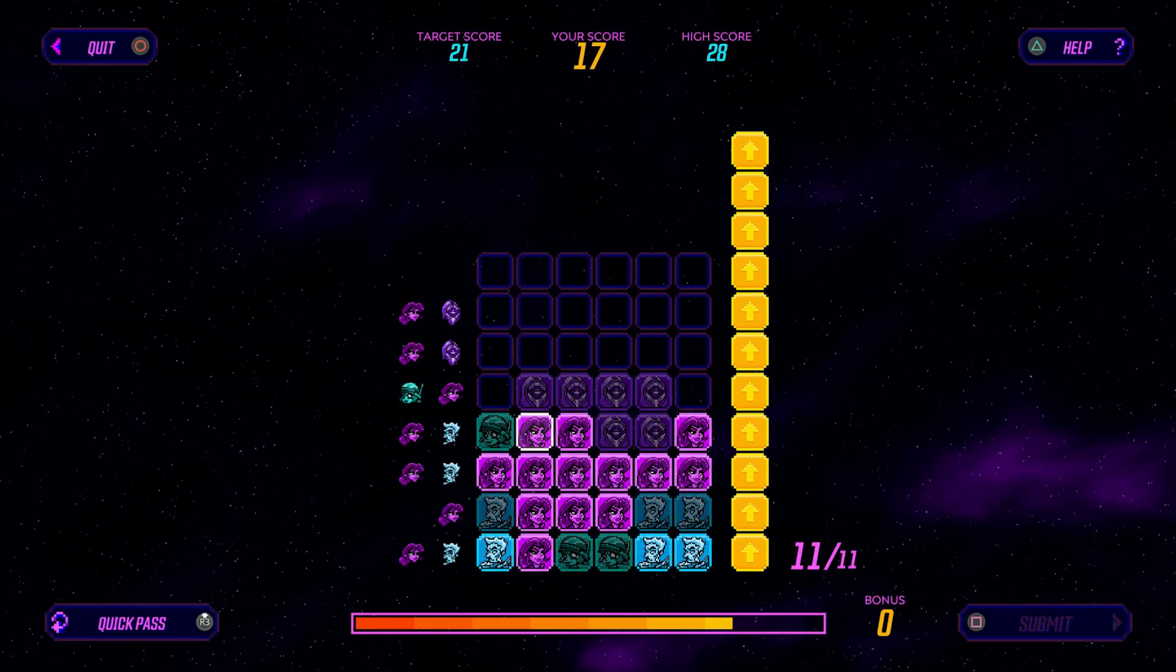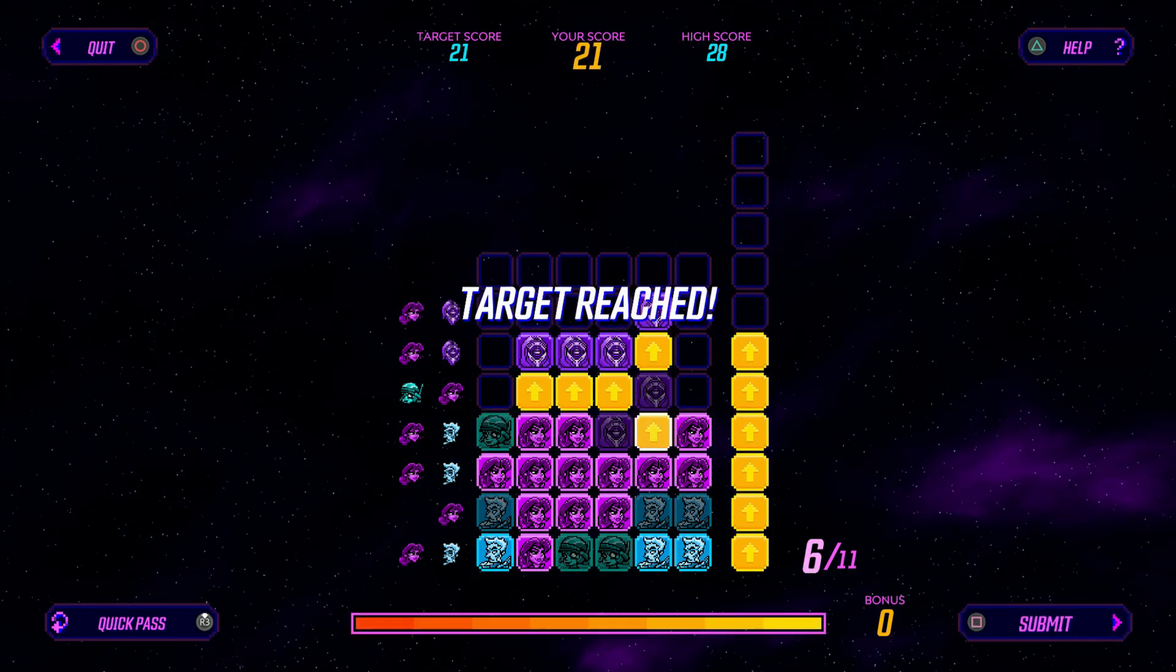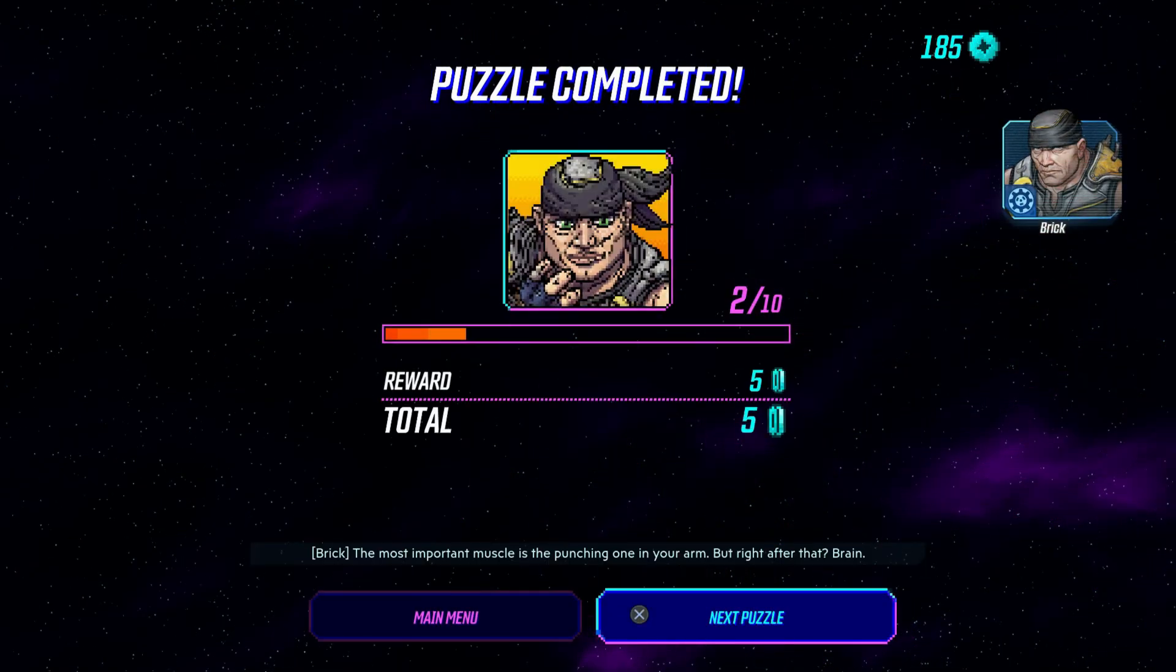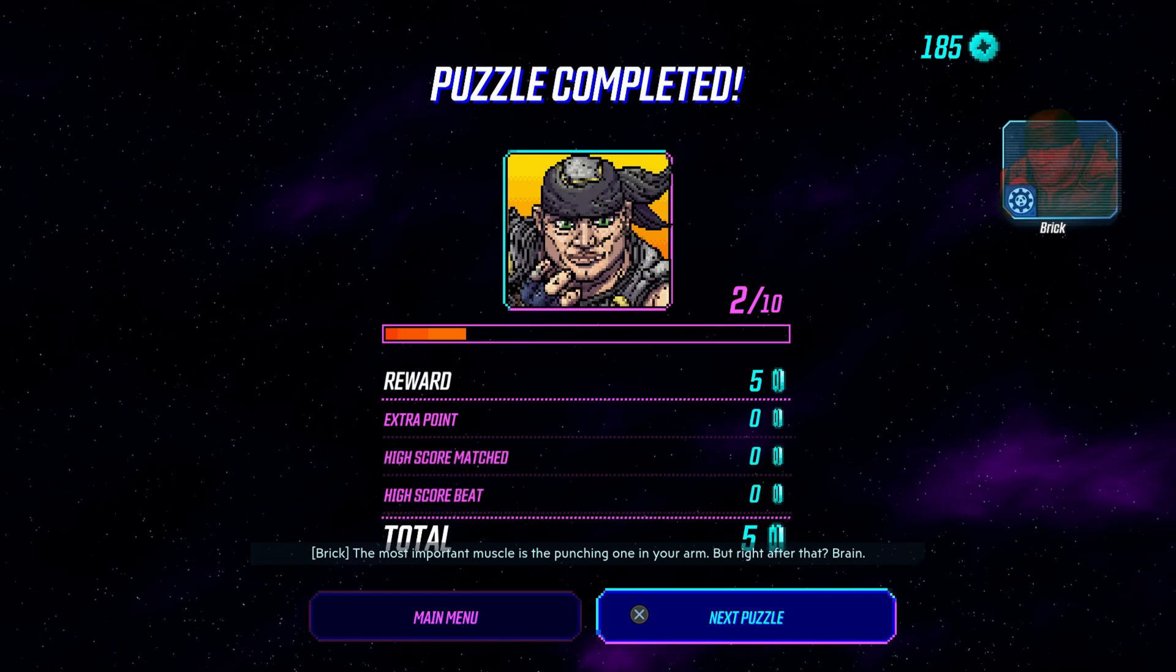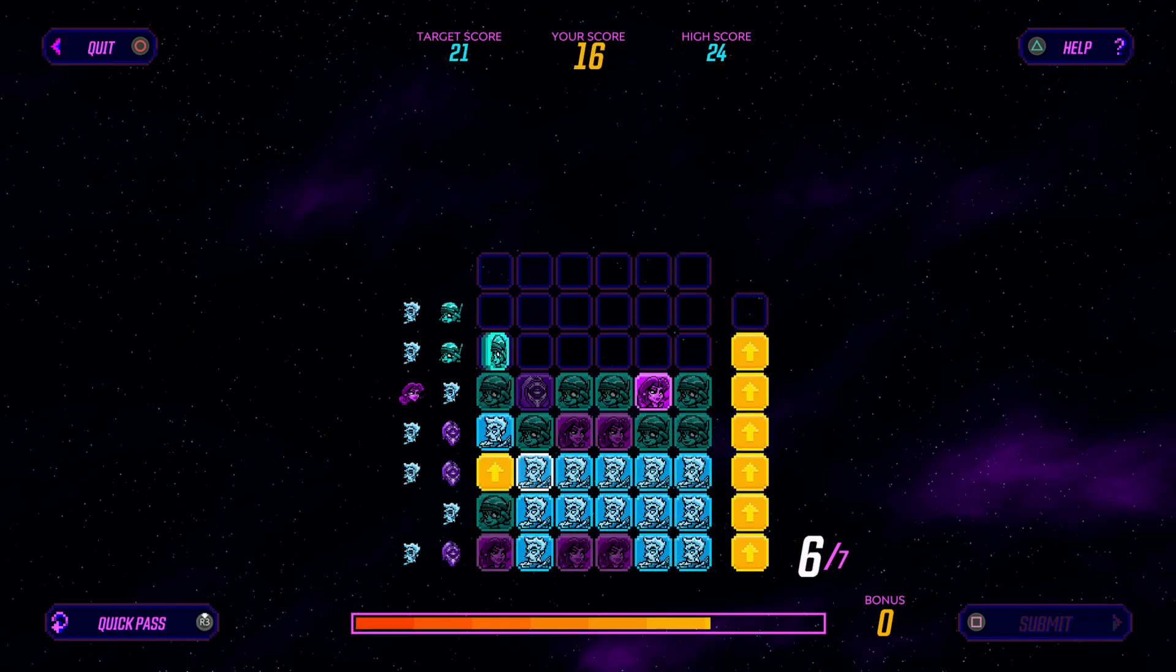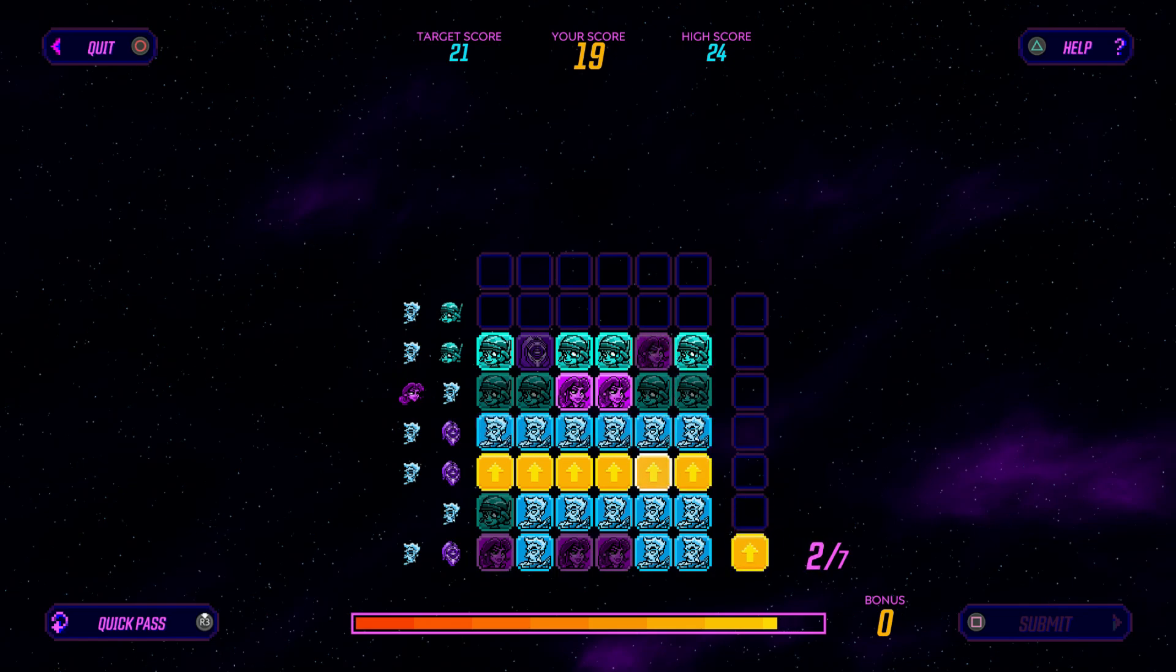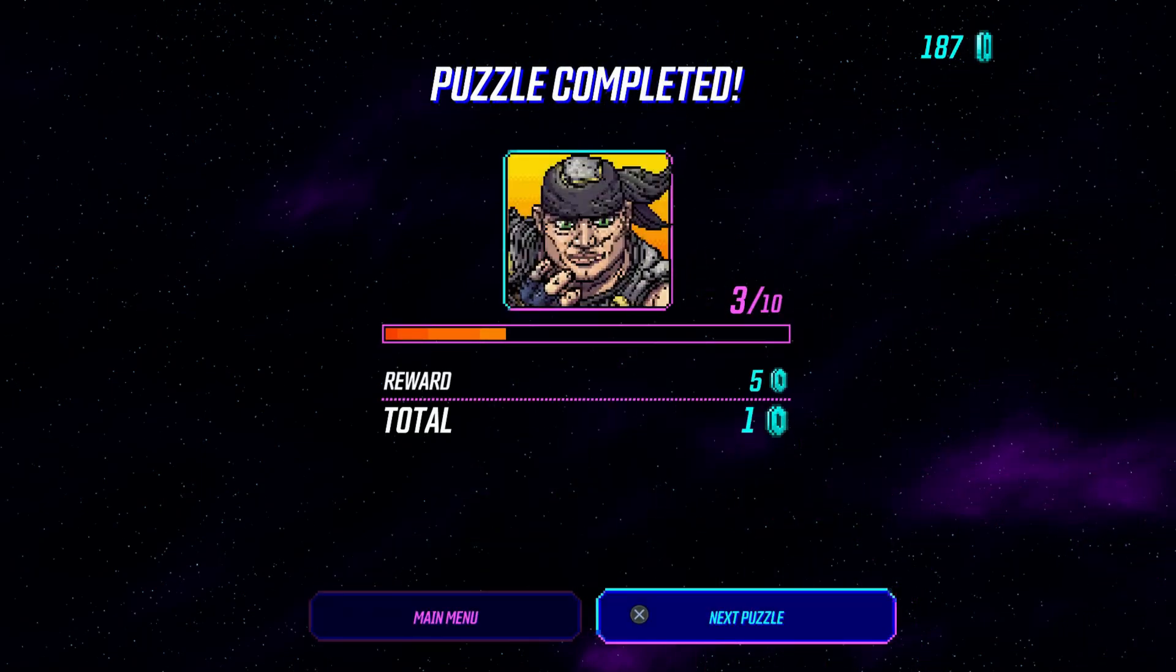Try it again. That's a lot of boosters. Target reached. Submit. The most important muscle is the punching one in your arm, but right after that, brain. I have no idea what I'm doing. Okay.